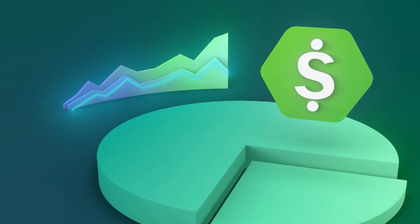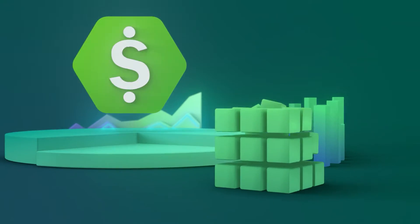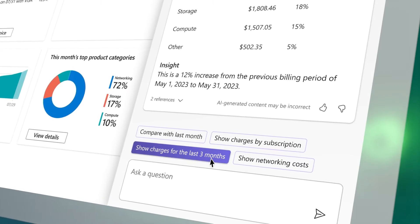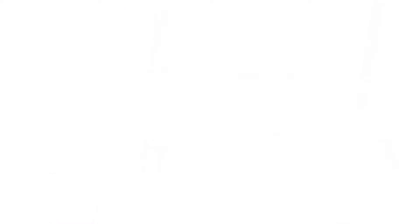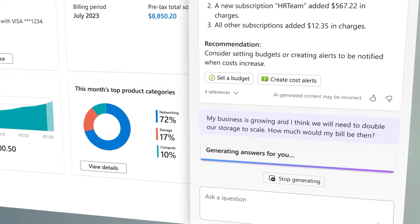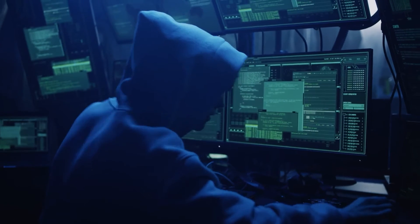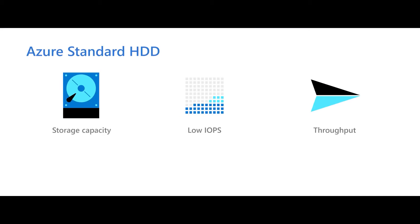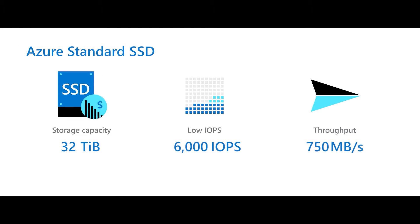Cost Management is a suite of tools that help organizations monitor, allocate, and optimize the cost of their cloud workloads. After all, cloud is definitely supposed to be more cost-efficient, so we need a cost management platform to understand what's being spent, why, and where. DDoS Protection is a service that protects your resources from distributed denial-of-service attacks through automatic detection and mitigation.